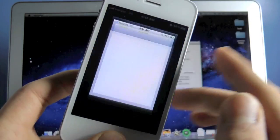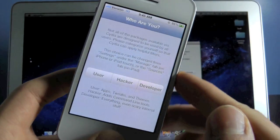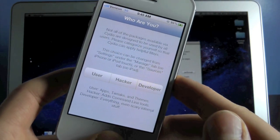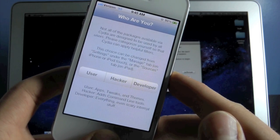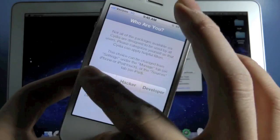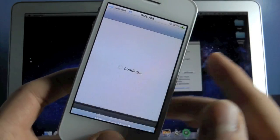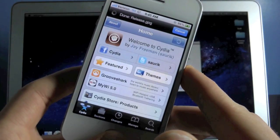And that's it guys, you are now fully jailbroken, untethered on your iPhone 4S or iPad 2 on either iOS 5.0.1 or 5.0.